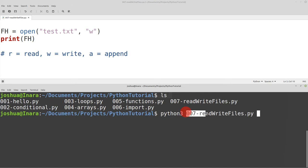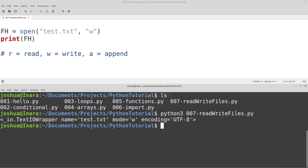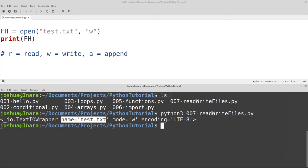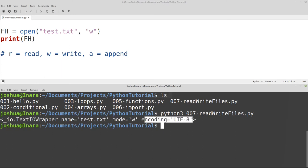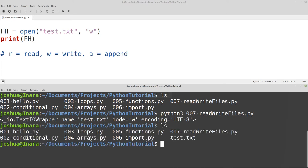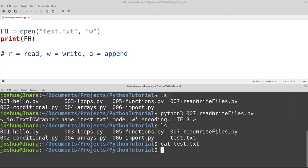I'm going to run my Python script, and we see this 'io', which is input/output, and then 'TextIOWrapper', with an argument named test.txt. The mode is 'w' for write, and the encoding is UTF-8, which is my default encoding. Now if I look in the directory, you can see that test.txt has been created. If I try to look inside it, nothing printed out, which means test.txt is empty.